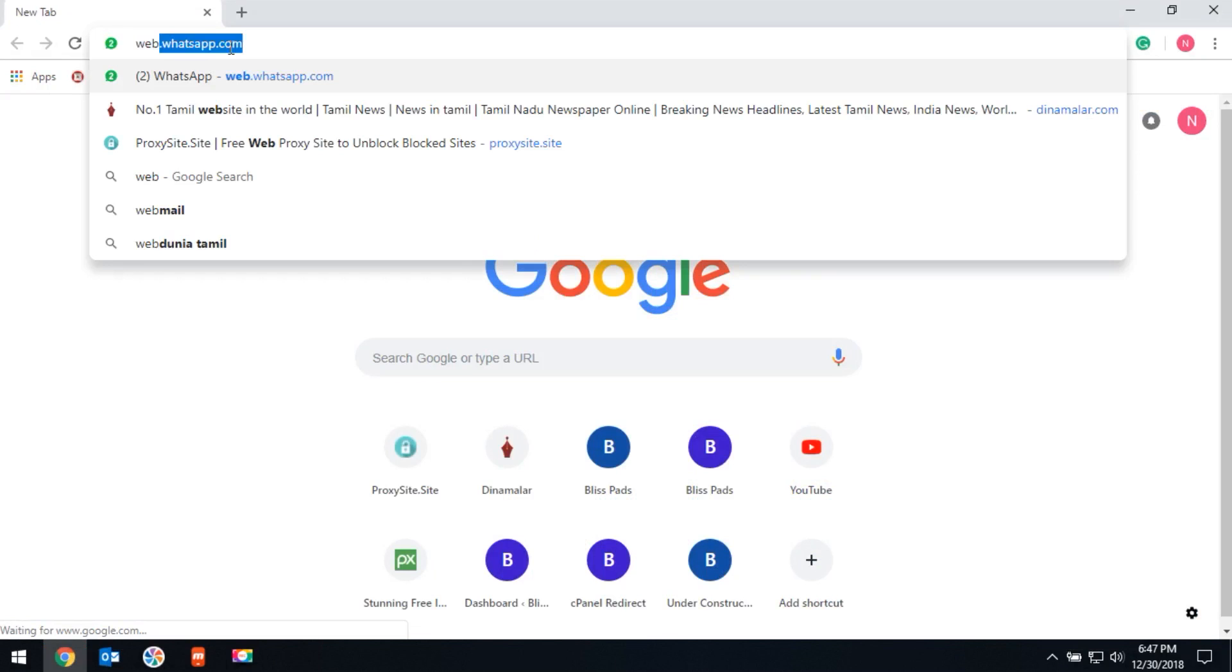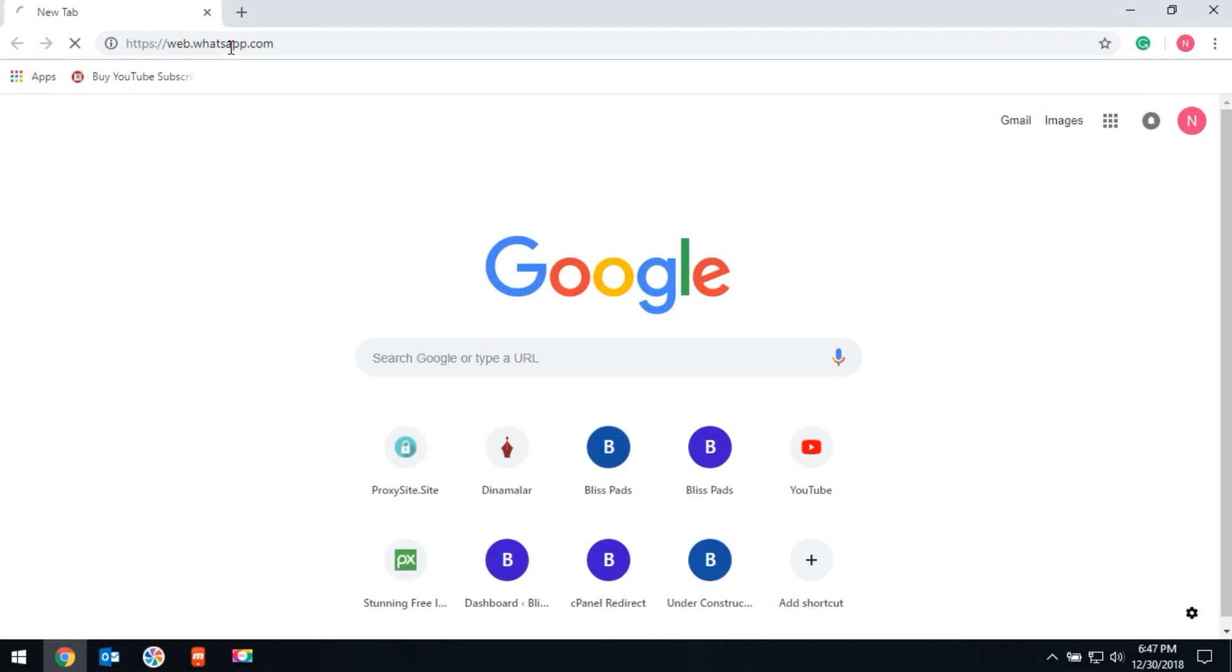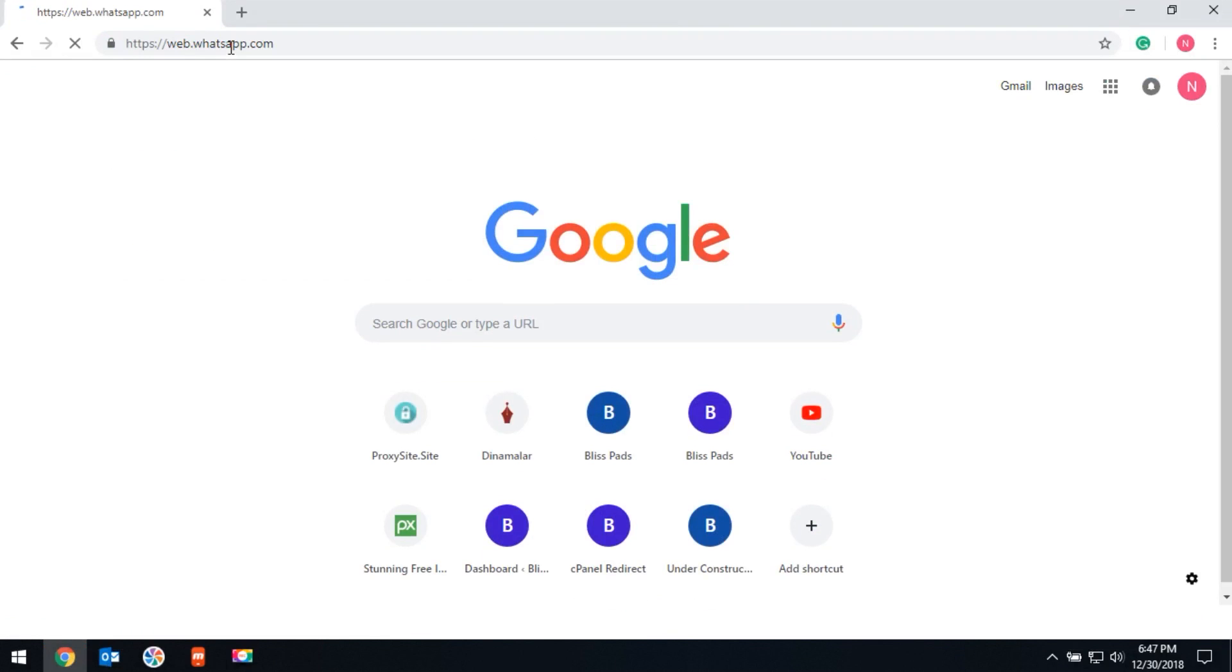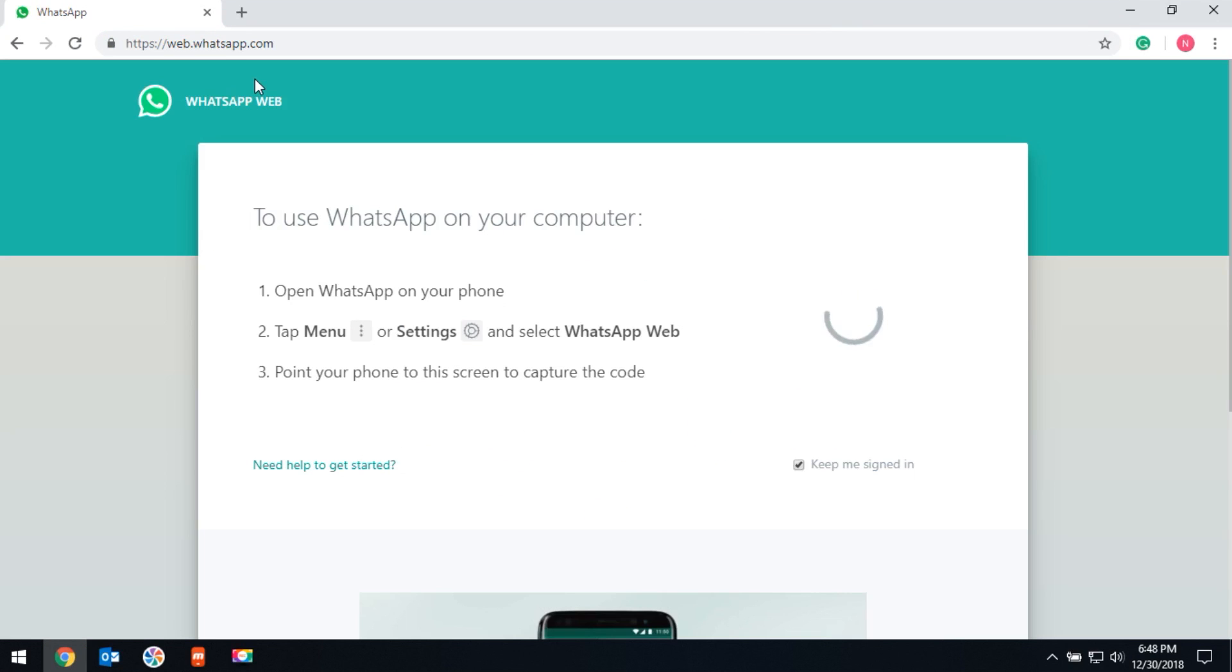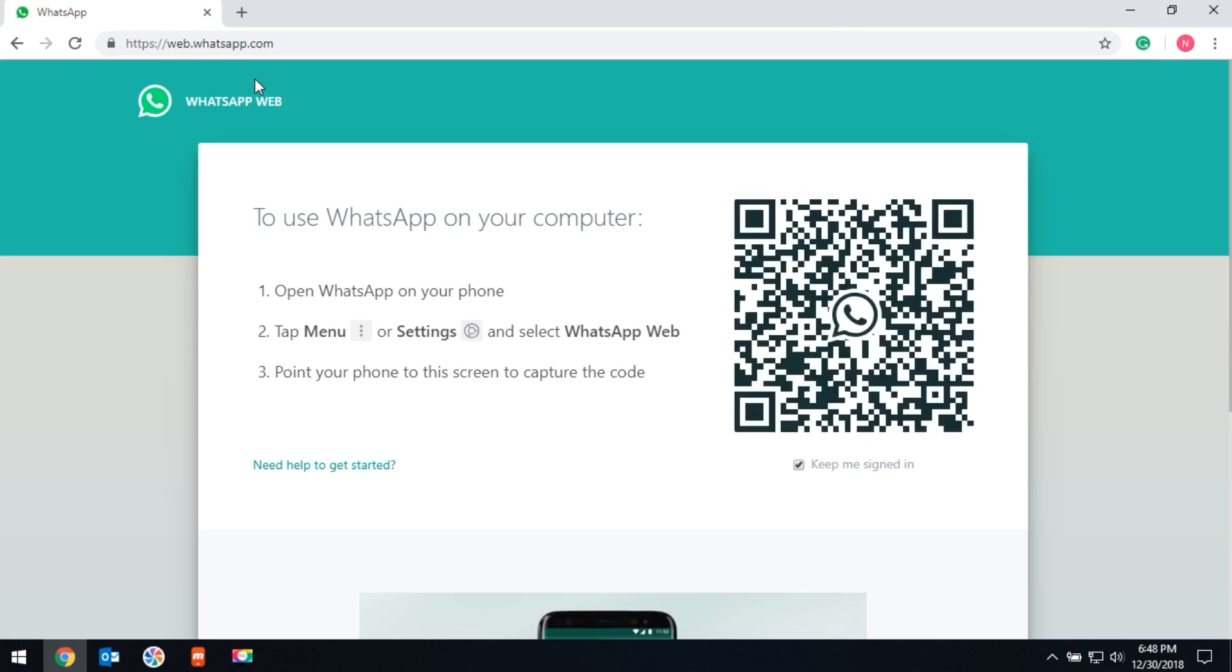Then type web.whatsapp.com. It will show the QR code. You have to scan the QR code with your mobile.